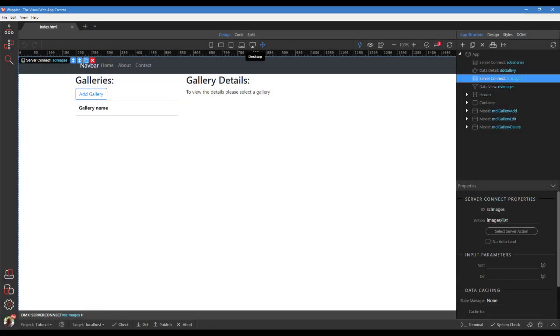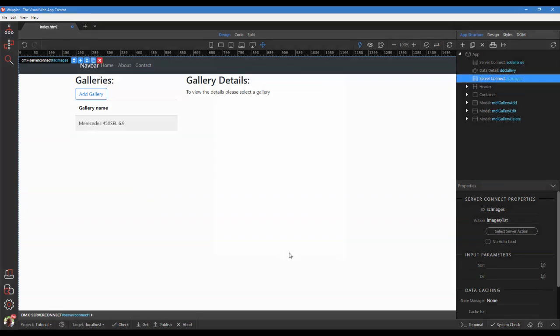The server action will supply us with a list of all of the images in the database. We only want the images for the chosen gallery. For this, we need to add a filtered data source using data view.